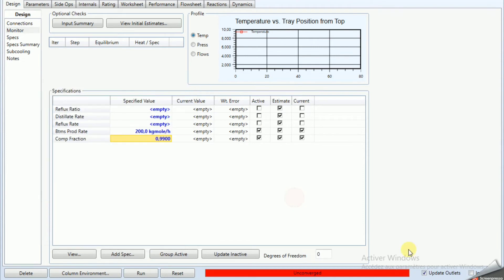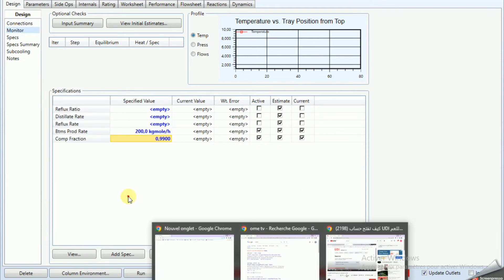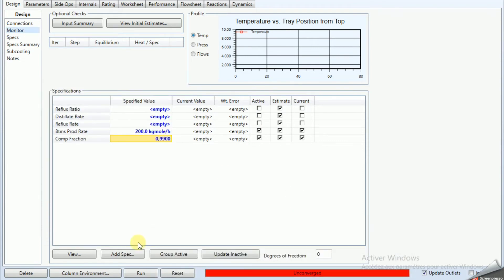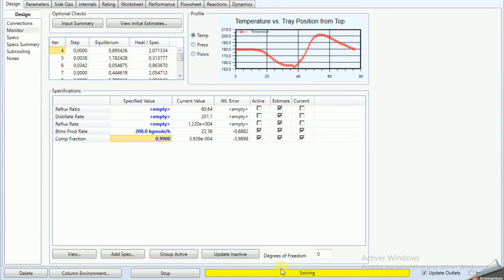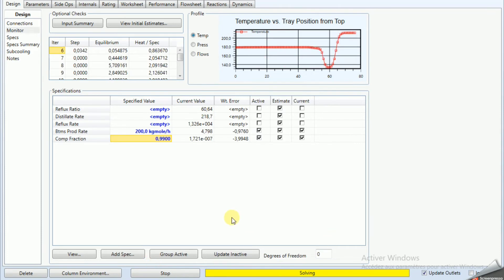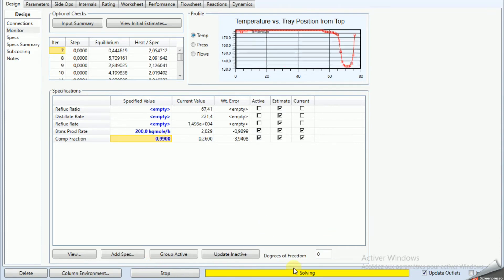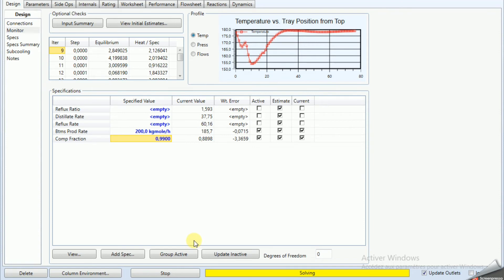The HP column is still solving but doesn't converge. What should we do? We click Stop.